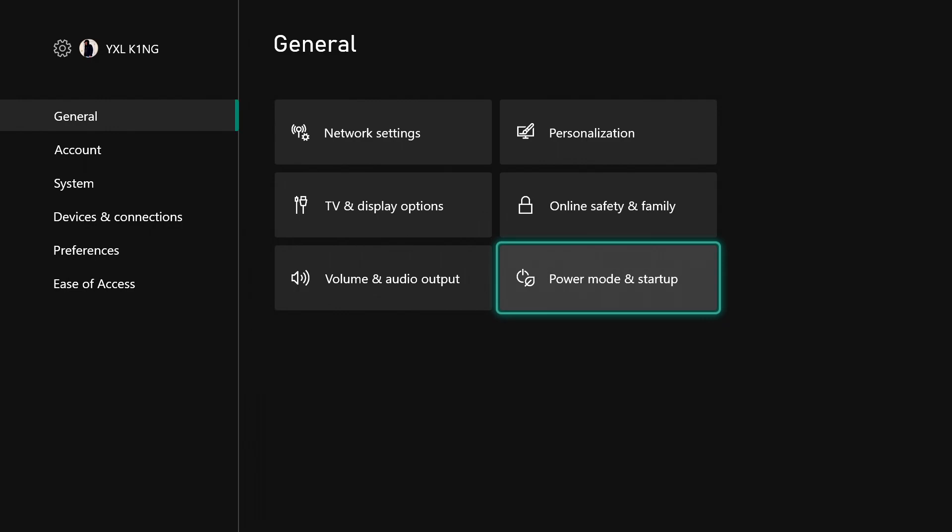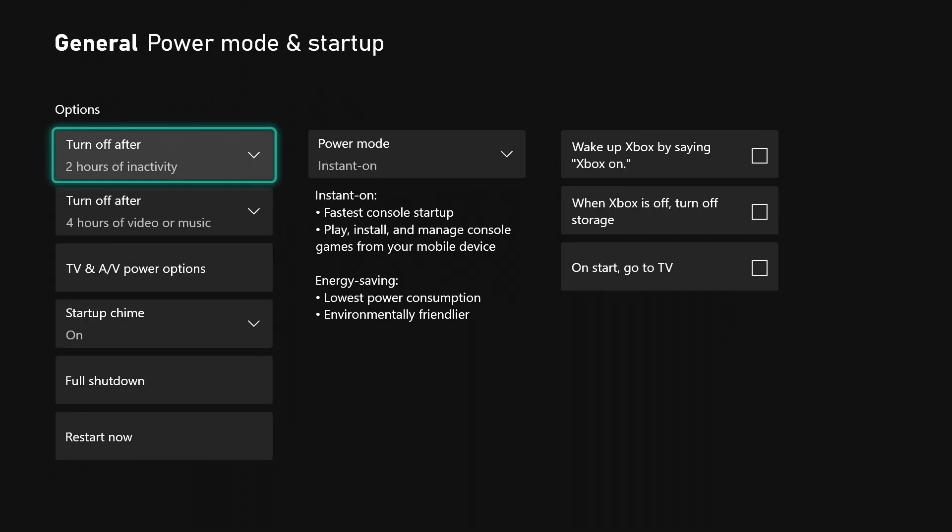In this video we're going to be talking about the power mode and startup of your Xbox console. Just go to settings, then go to general, and come down to power mode and startup.